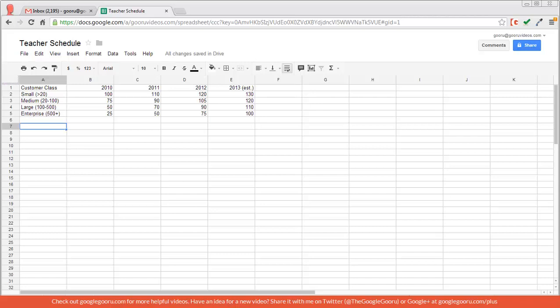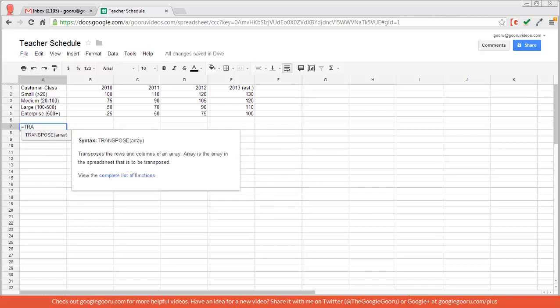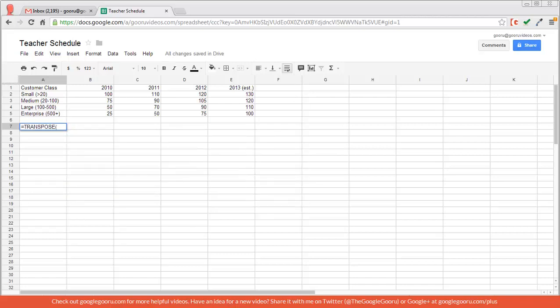So let's say that I want to transpose this data down here and then replace the old data. So I'll use the same formula equal sign, transpose, select my range, close parentheses, and enter.